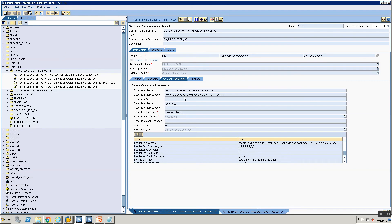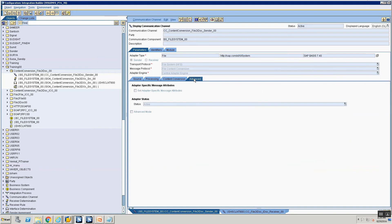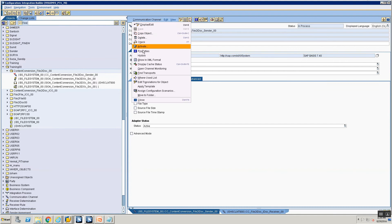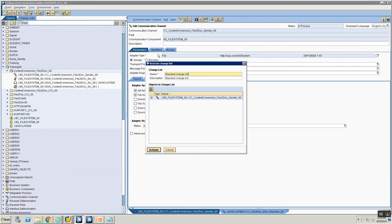So I go into file to IDOC sender 00. This is my file channel. Go into the advanced tab and in this advanced tab you see the set adapter specific message attributes. Select that and select the file name. Now what happens? Let's look at it. I select that and I say activate.